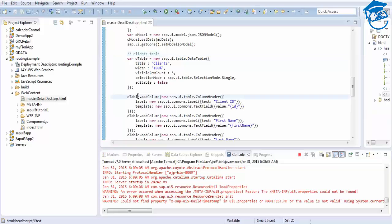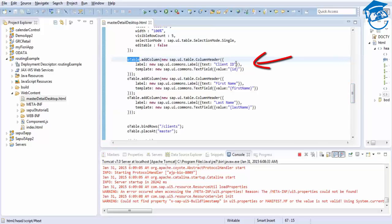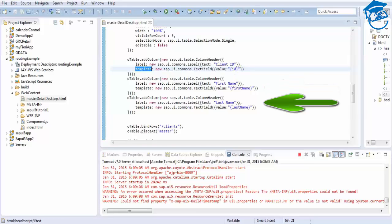Then we add columns using oTable.addColumn(). The columns are Client ID, First Name, and Last Name. For this we declare a template - as we know, for the table we use a template. Inside the template we place the controls. We have used a TextField with value bound to ID. Then a Label - new sap.ui.commons.Label - with text as First Name label. Inside the template we are binding the first name, and the next column is Last Name. Then we bind the rows to the entity set Clients and place the table at the master.